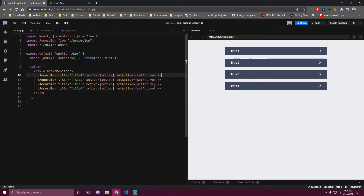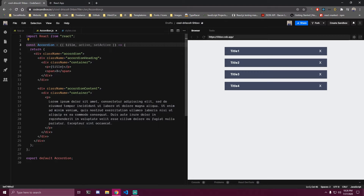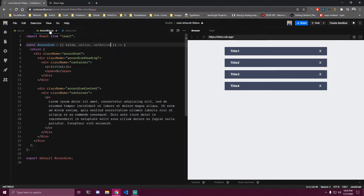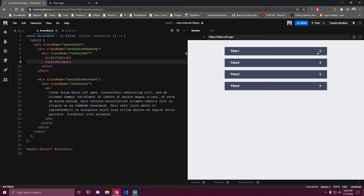Let's close this so you can see. We need to get that state and the function that updates the state inside of our component, so we destructure active and setActive from props. Then the first thing we're gonna do is add a click event on the span, because our span is the icon that's gonna open the menu.